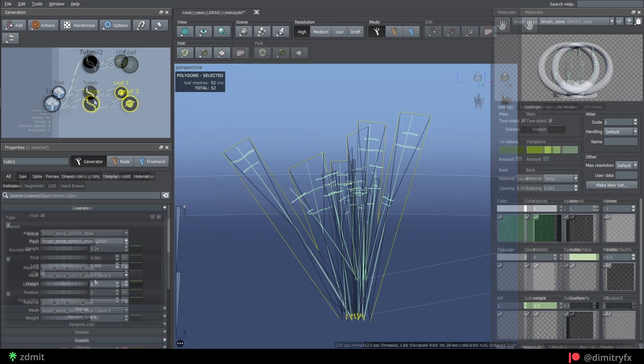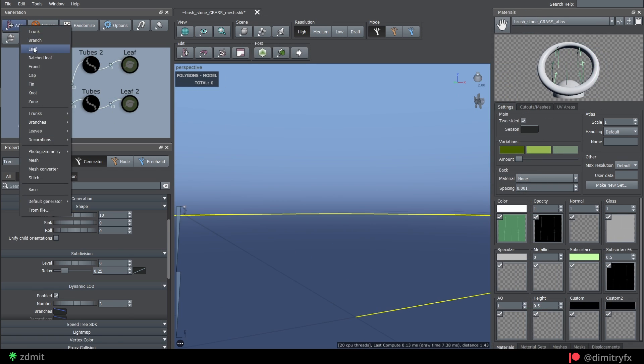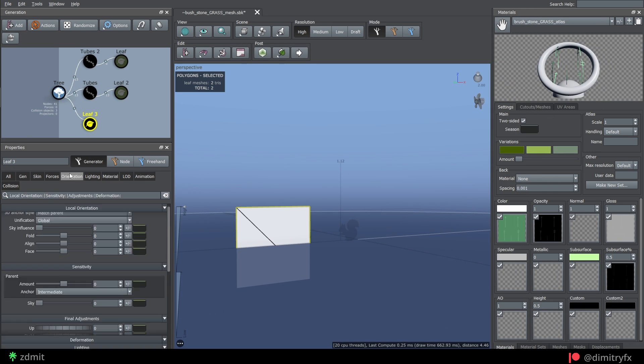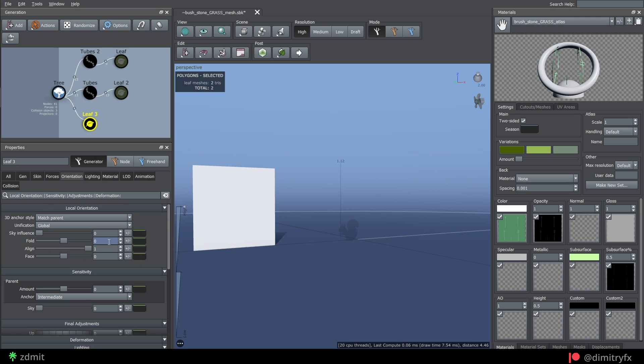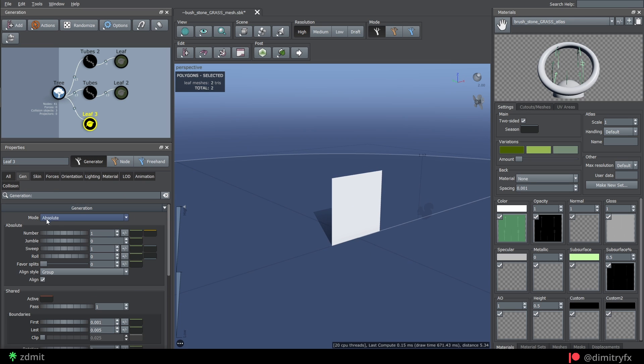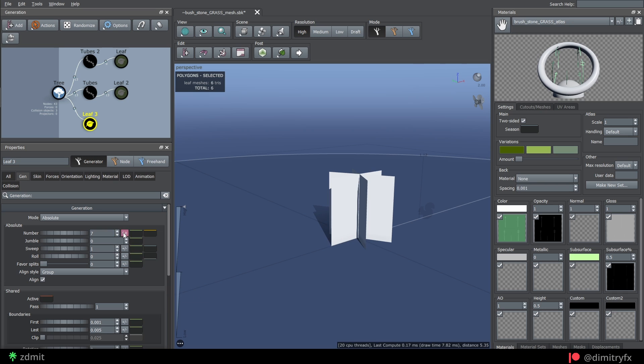This is actually one way of creating the grass clumps. Another way is by using just a single leaf node. Here's a quick time-lapse of how I created it.